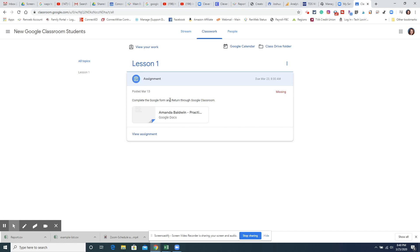It says complete the Google form and return through Google Classroom and it says that it is missing so she's already asked for it to be due back on March 23rd.